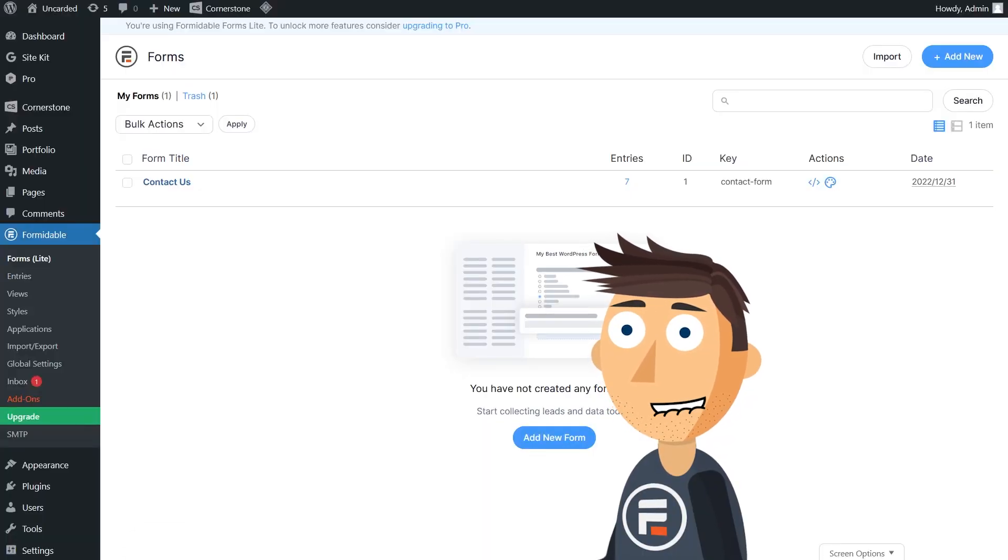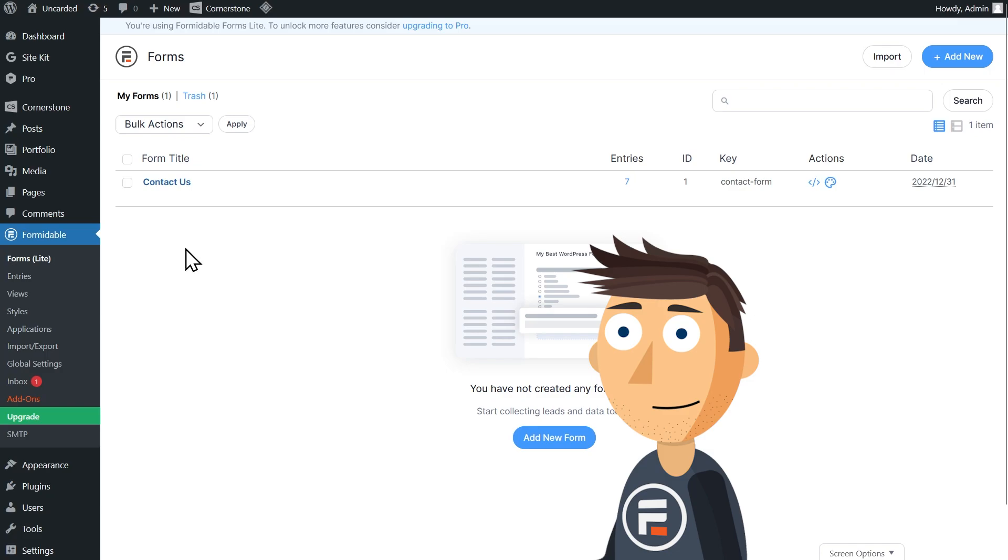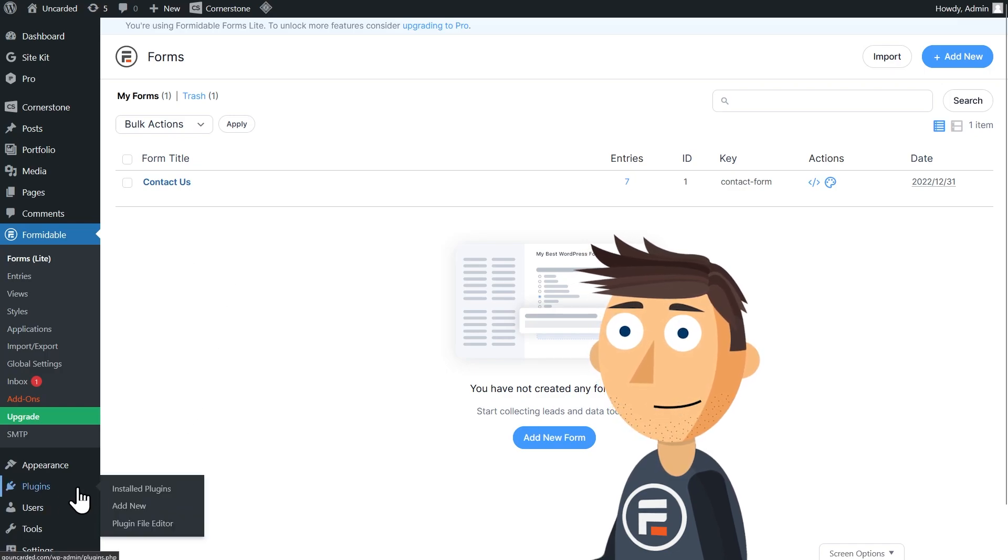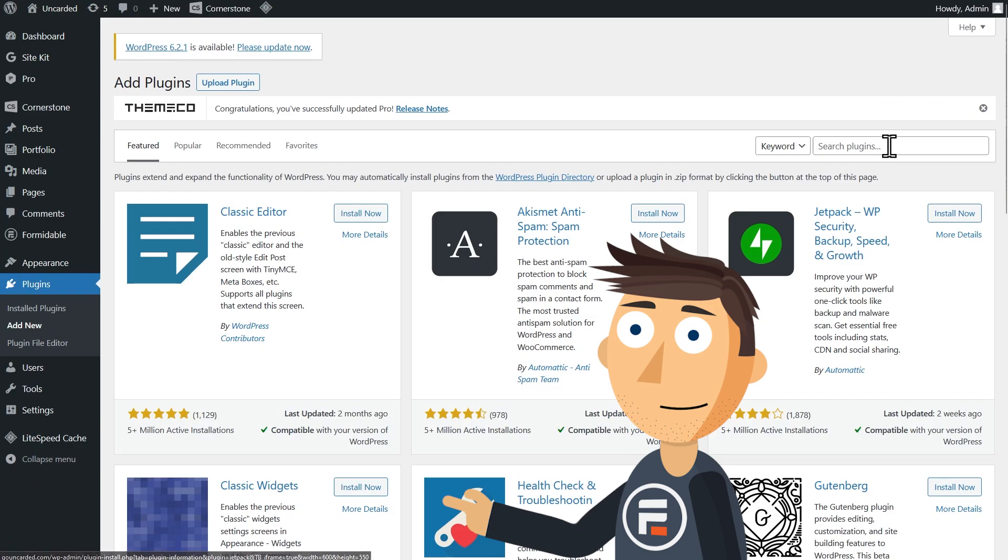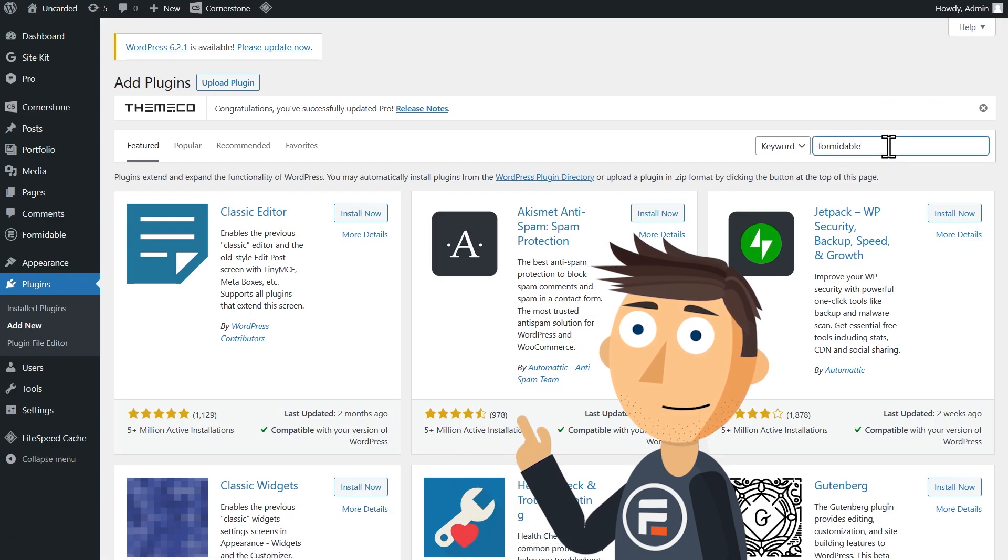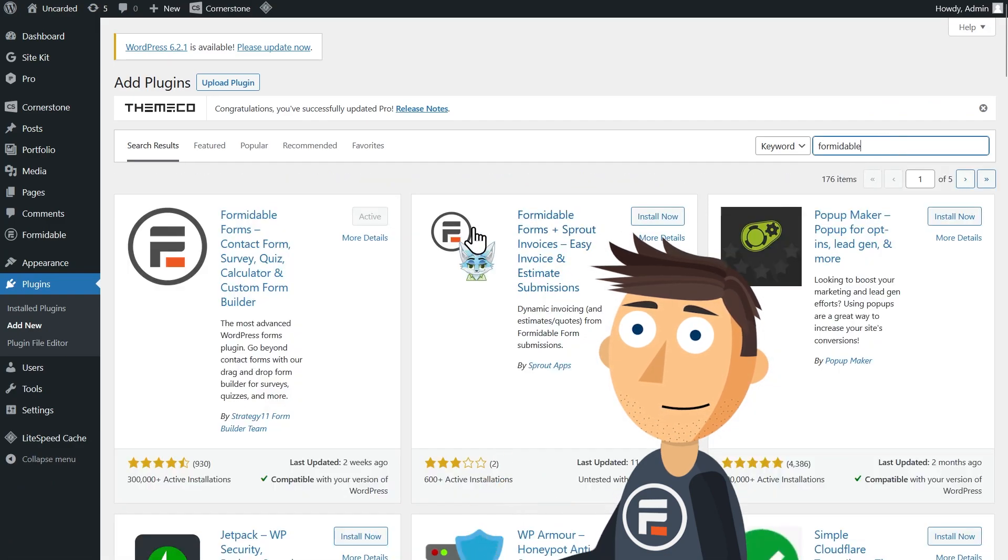First, make sure Formidable Forms is installed. If not, you can find it by going to Plugins, clicking Add New, and then searching for Formidable. Super easy.